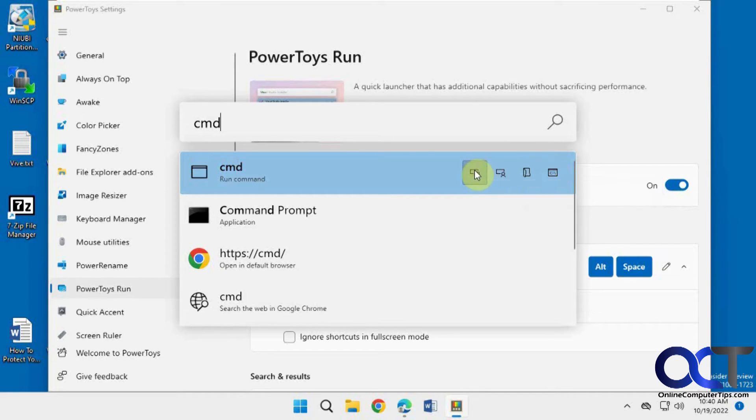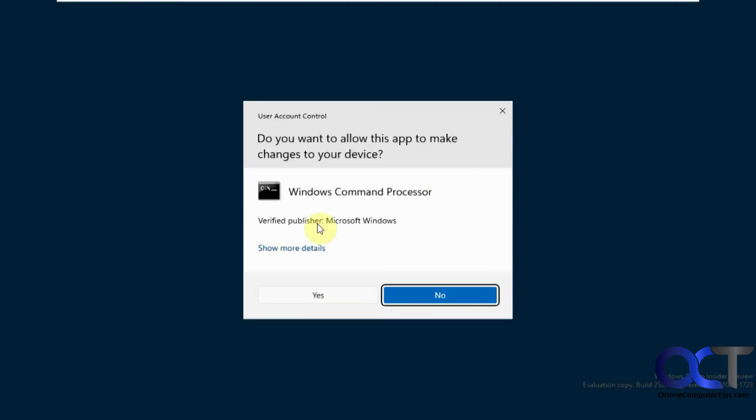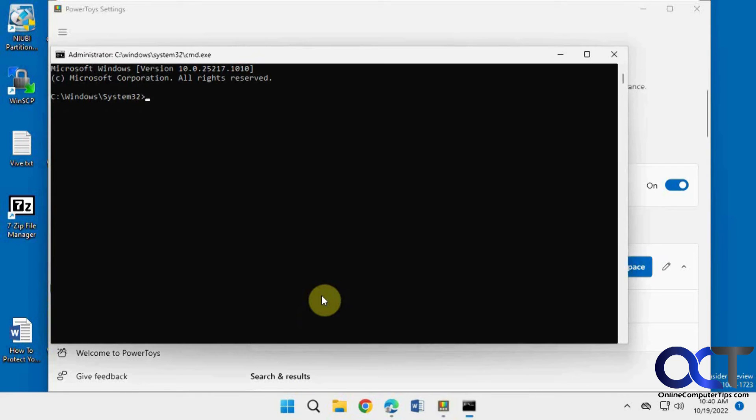So let's say we want to run as administrator. Just click on that. It gives us the administrator box there, or dialog box. So now we have an administrative command prompt.